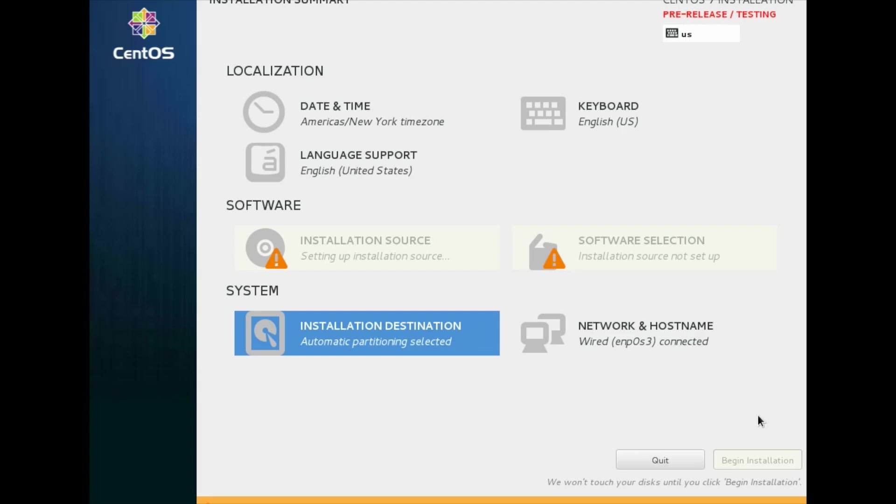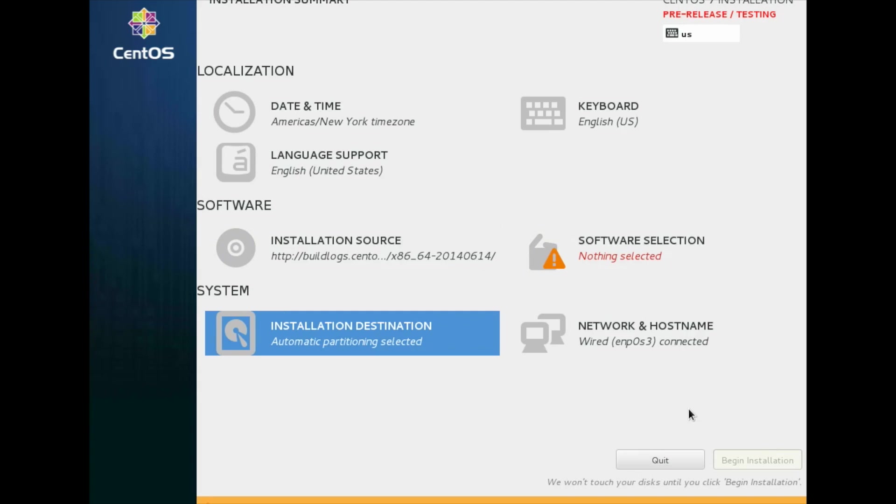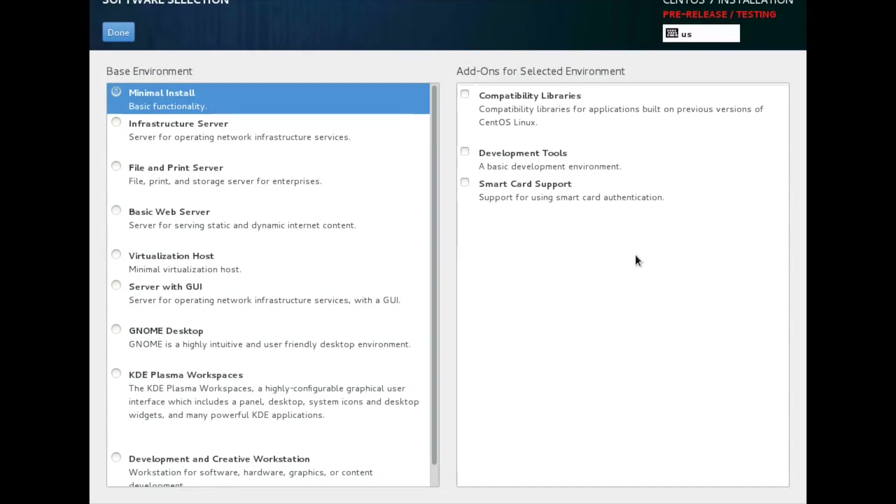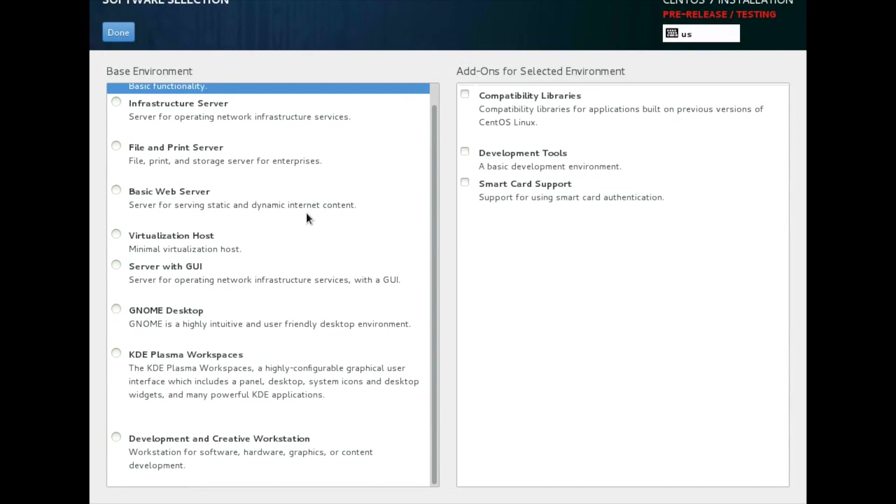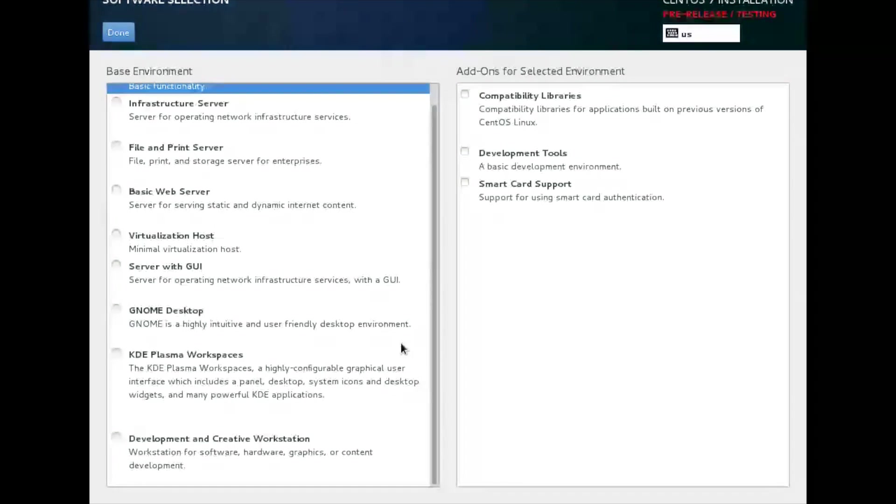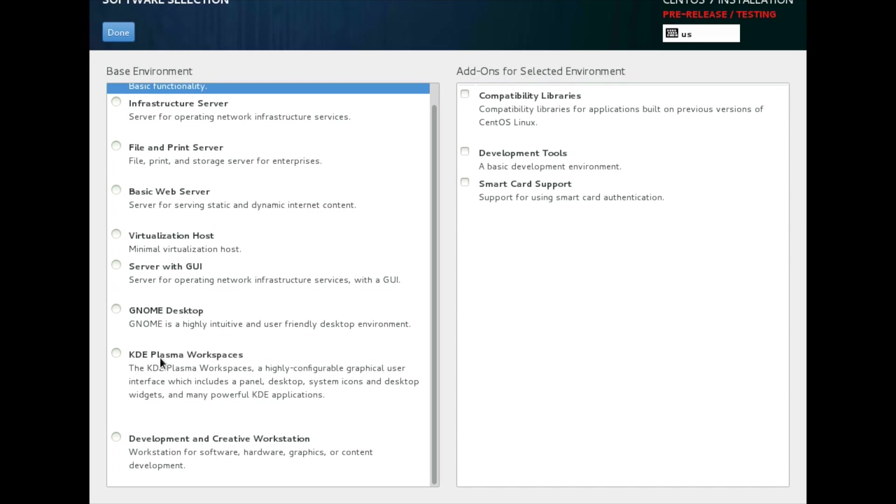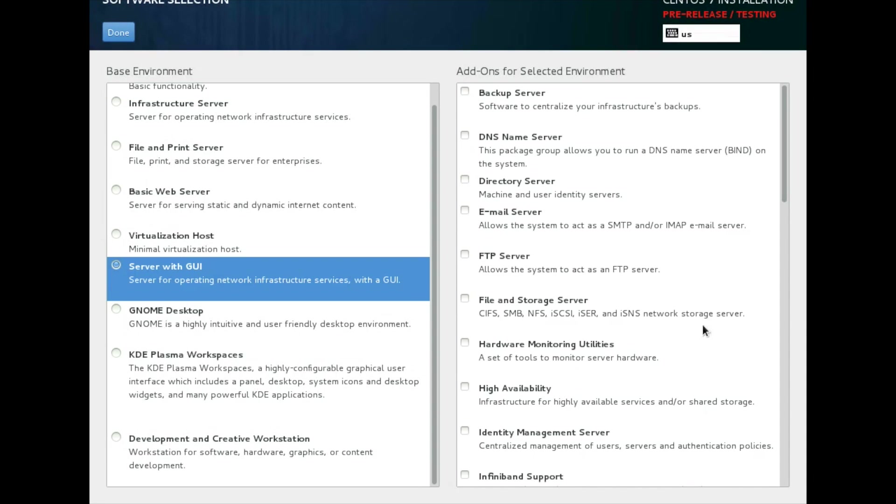Now I need to set up software selection. Just click on software selection. It is divided into two groups: Base environment and add-ons for selected base environment. We have Gnome Desktop, then KDE Desktop, then Basic Web Server, File and Print Server, Infrastructure Server, Server with GUI, and different options.